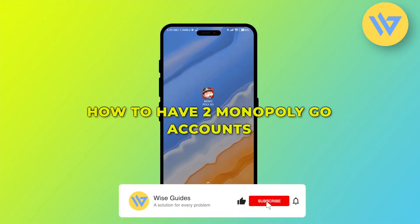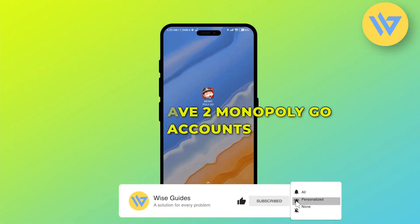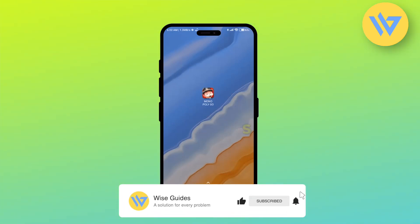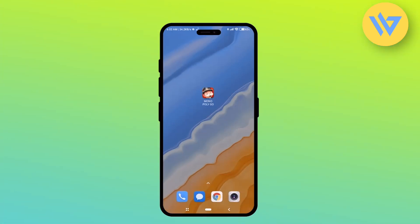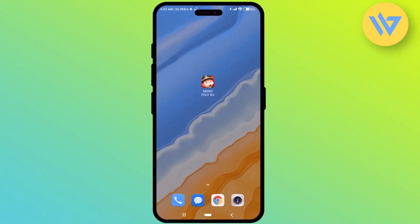Hello guys, so today I'm going to show you how to have two Monopoly Go accounts on the same device. It's a very easy process, so firstly what you do is just simply open your Monopoly Go game.